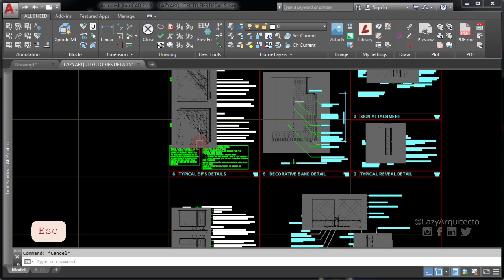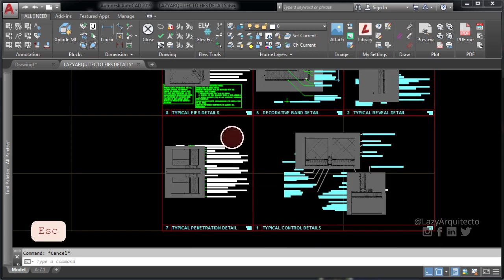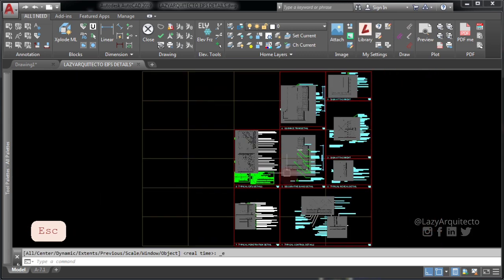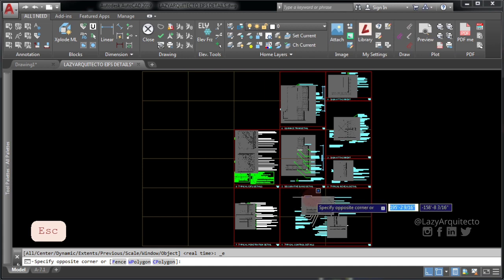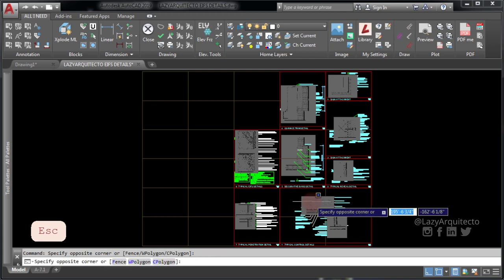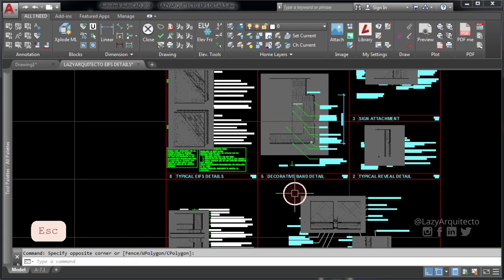Image to back command looks for all types of images such as JPG, PNG, TIFF files in your drawing and sends them to the back automatically.